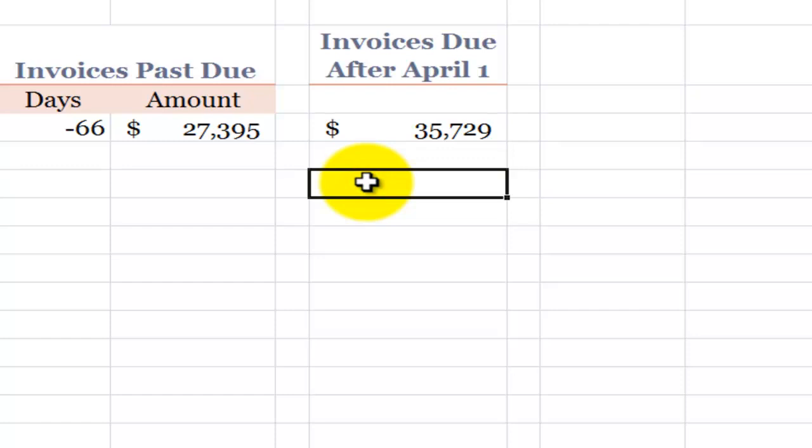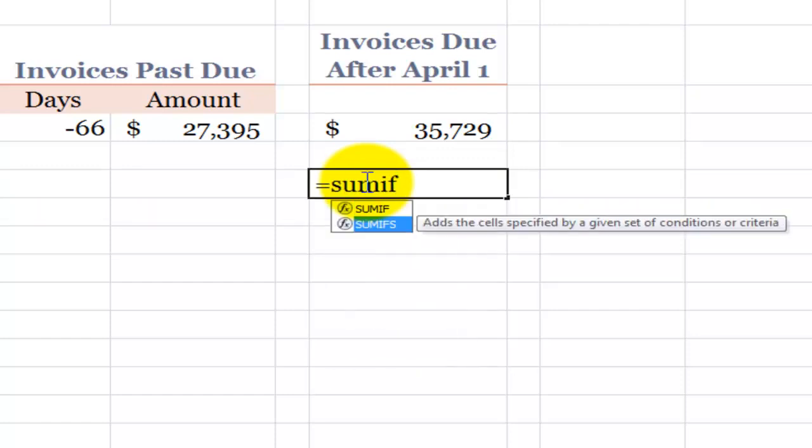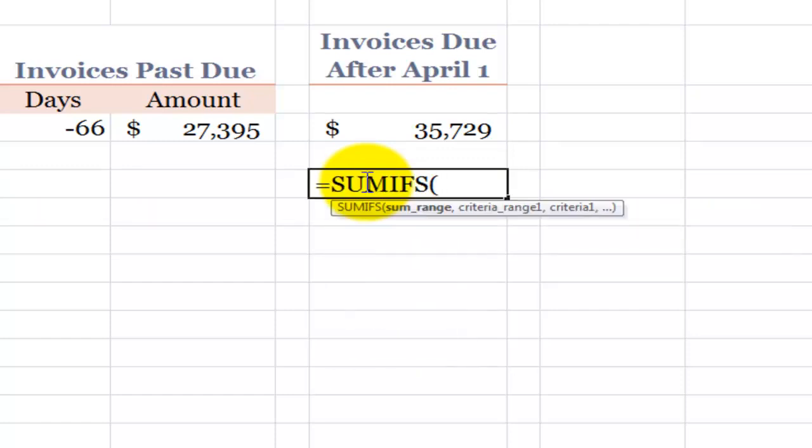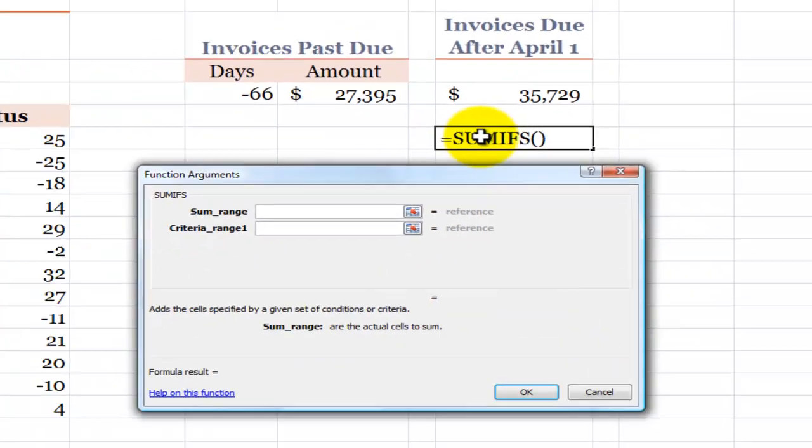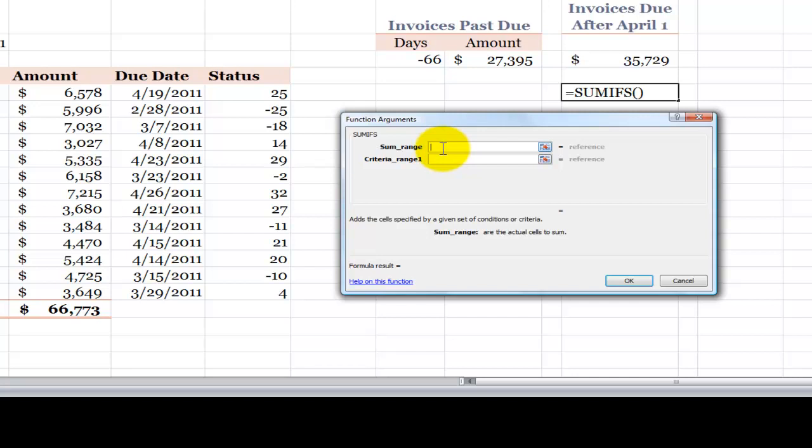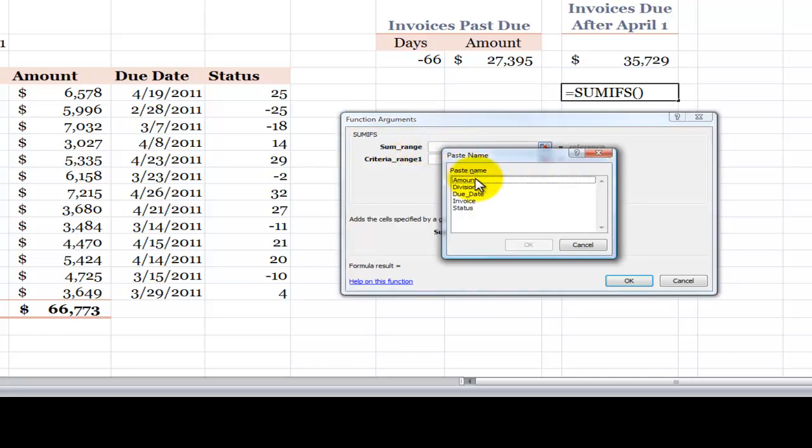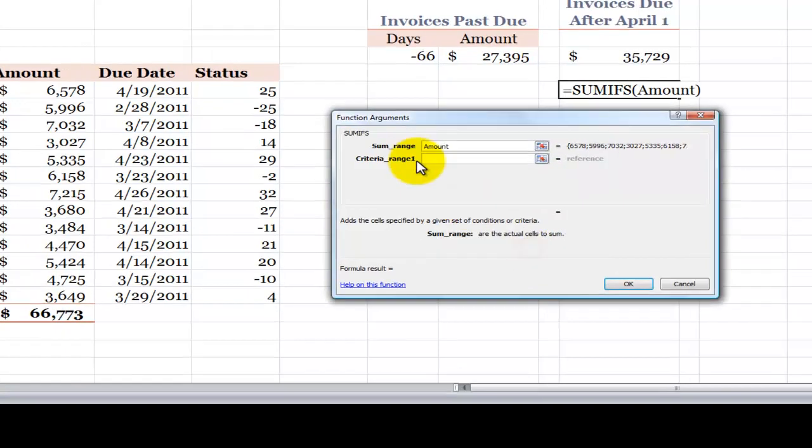So SUMIFS is plural. Equals SUMIFS. You'll notice that it has an S. Now, this was introduced in Excel 2007. In this case, the function argument syntax is different. What we want to produce is a total of the amount. So I want to sum this range. I'll use the F3 keyboard shortcut to bring up the paste names dialog box, select amount.